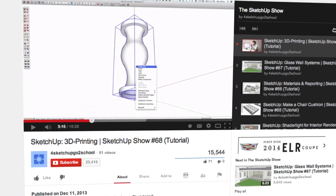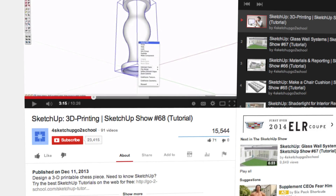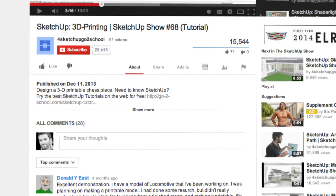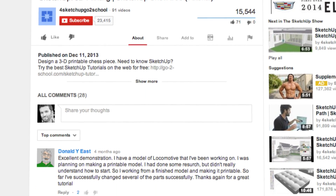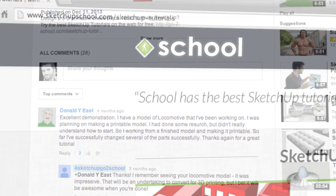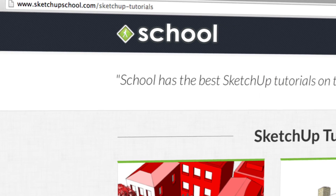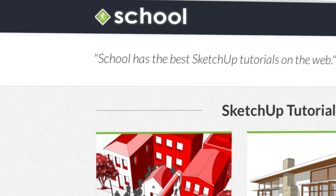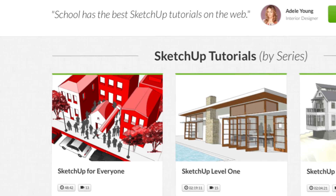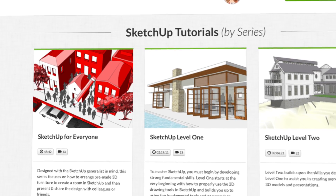If we cover anything you are unfamiliar with in SketchUp, you can ask questions in the comments below, or browse our entire library of video tutorials on our website. But for now, let's get started with this tutorial.